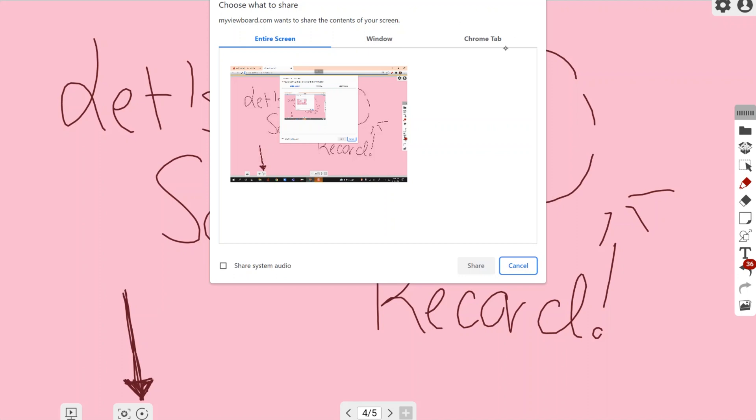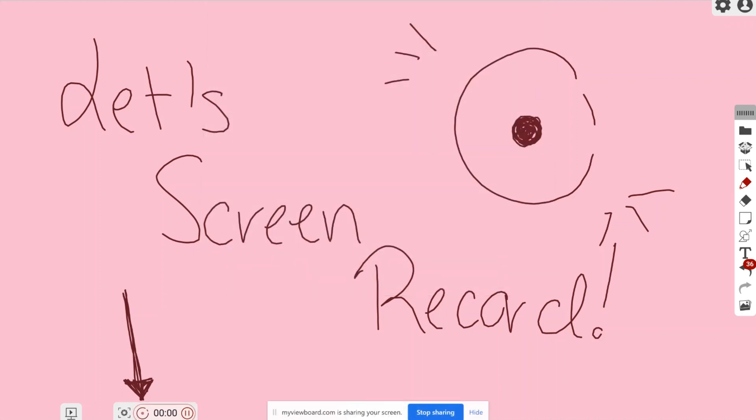Either your entire screen, your window, or your Chrome tab. Keep in mind, if you want to share your system's audio, you want to select that check mark. However, if you don't want to and just want to screen record your screen, you can tap on the window that you want, hit the share button, and